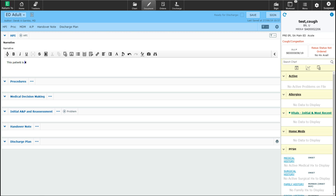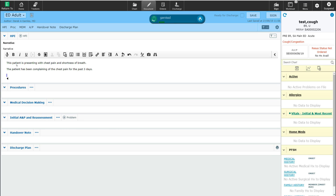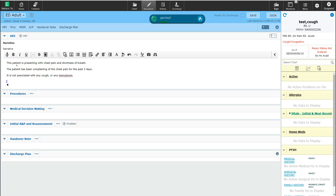This patient is presenting with chest pain and shortness of breath. I've opened up my voice-to-text software, so now I'm going to use that to put in the remainder of my history of present illness. The patient has been complaining of chest pain for the past three days. It is not associated with any cough or any hemoptysis. The patient has also been experiencing a bit of pain in the right lower calf muscle.